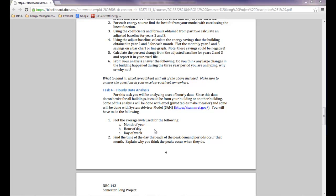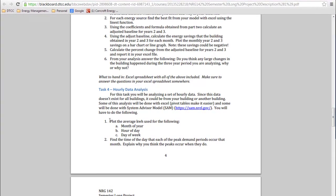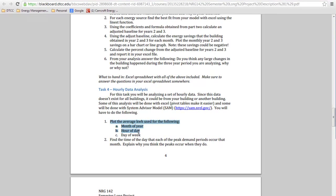This video is going to go over how to use pivot tables in Excel to do some hourly utility bill data analysis. The first thing we're going to do is try to plot the average kilowatt hour used for the following time periods.